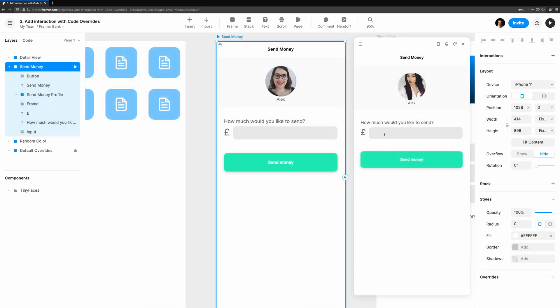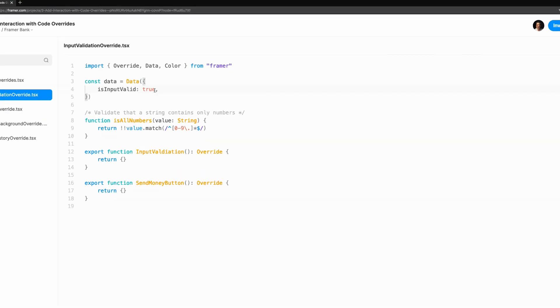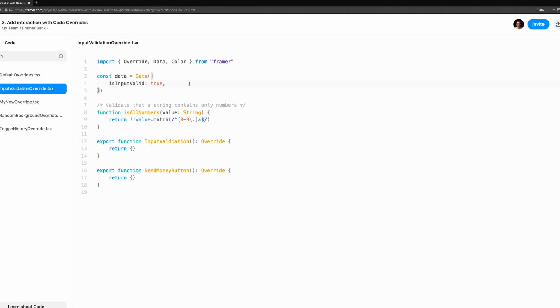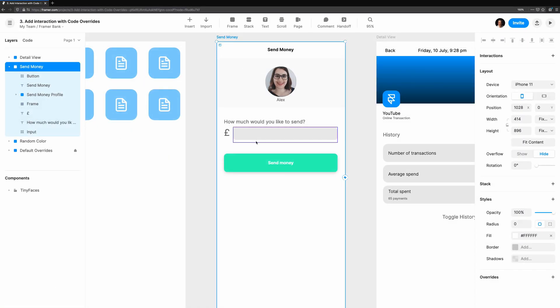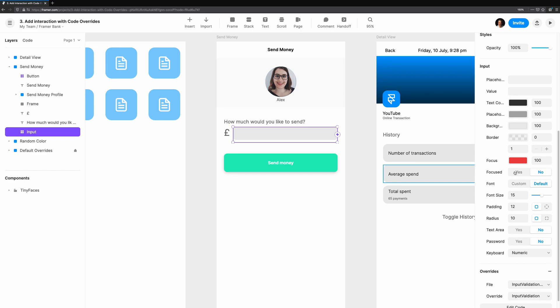When we'd like to send some money to a friend to pay them back, we can type a number in the input here, but we could type anything. There's no validation, no feedback to tell the user that the field needs to be changed. We'll create some overrides to change the border color of our input. First, let's create the input validation override. We need to store whether the field is valid or not in a data instance. So how do we go about changing the border color?